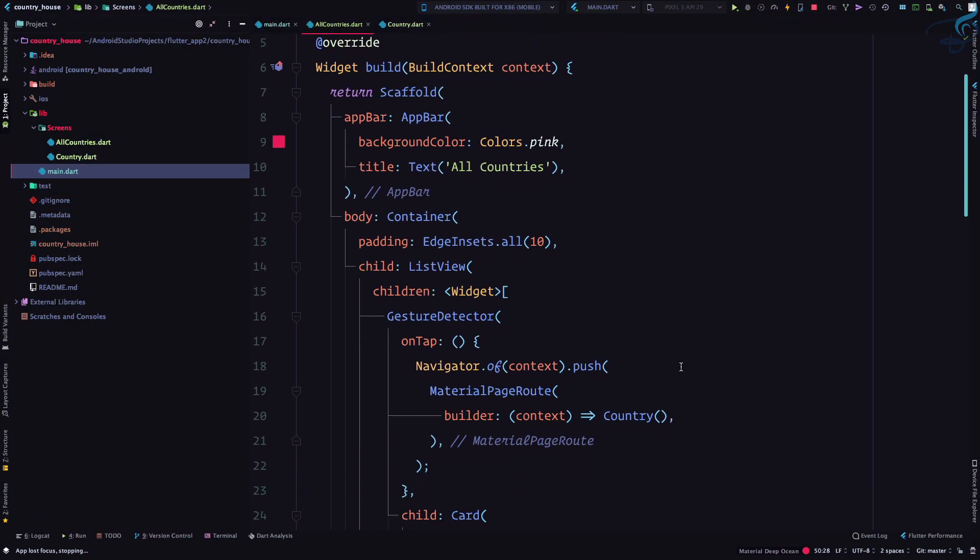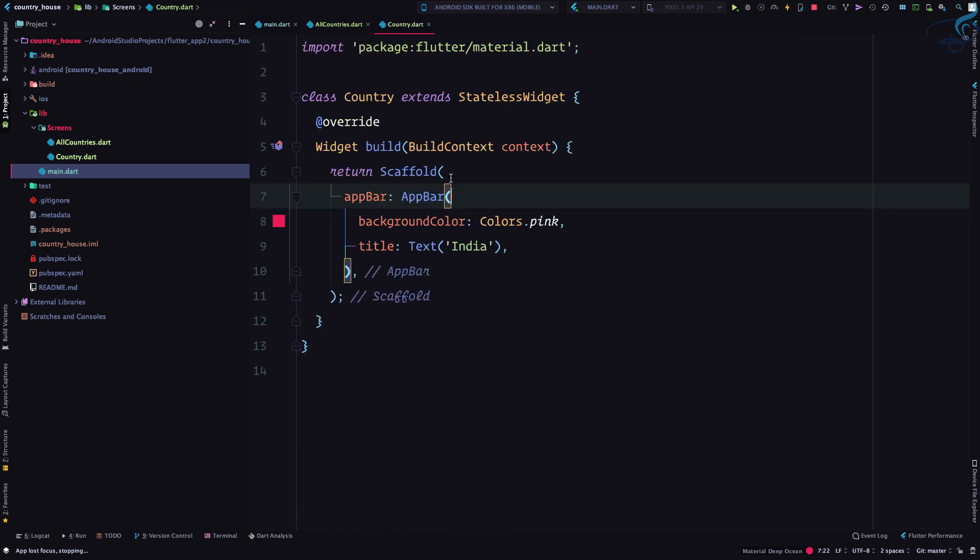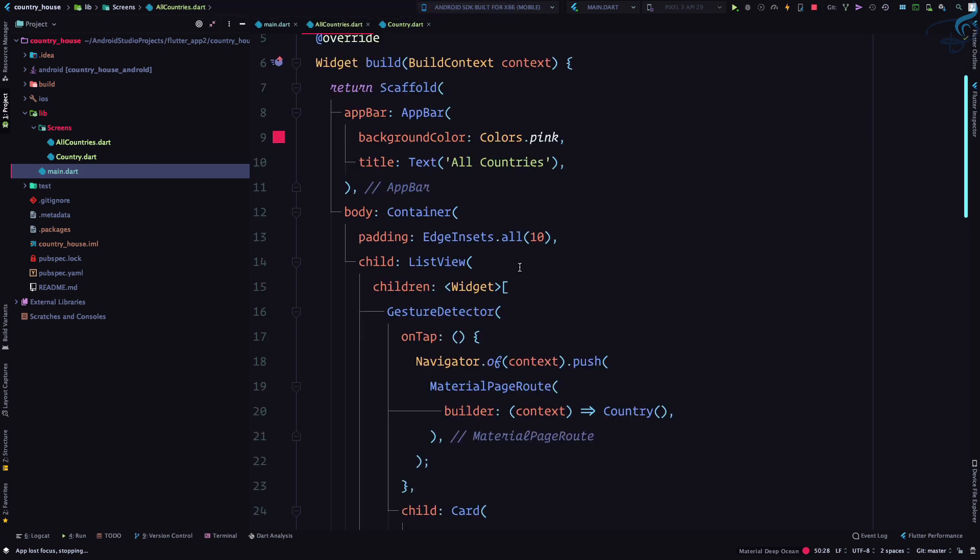So this country screen doesn't accept any information from outside the world.